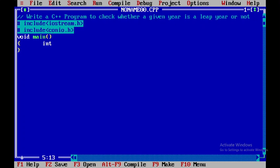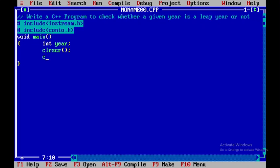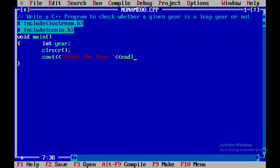Here I will be writing the variables that is year and then I will be using clr scr which is defined in conio.h. Now I need to get the input from the user. So I will display the statement enter the year and I will close this and then I will be using cin and I will be getting the input from the user that is year.